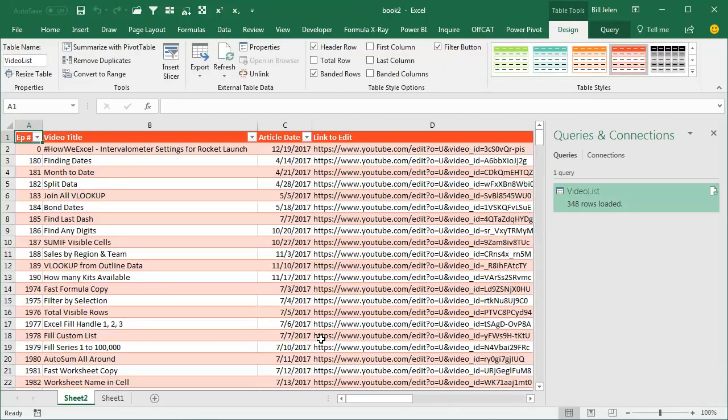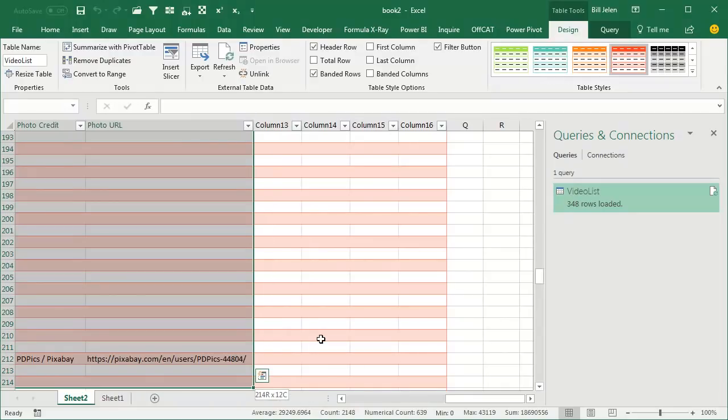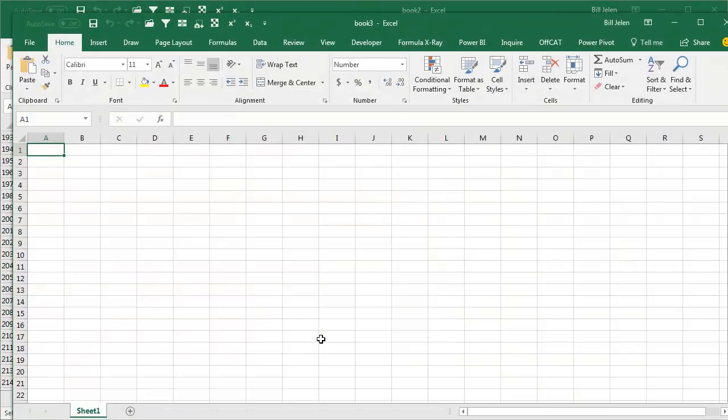All right, beautiful, comes in as a table. I really don't want it as a table, but that's easy enough. Select all this data, Ctrl C. Actually they've got too many columns there. Ctrl C, go to a brand new workbook, Ctrl N.